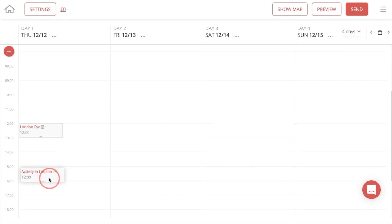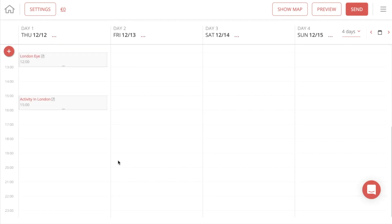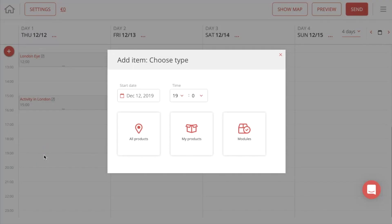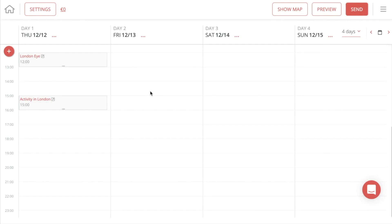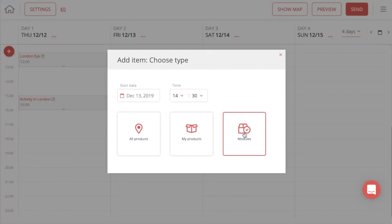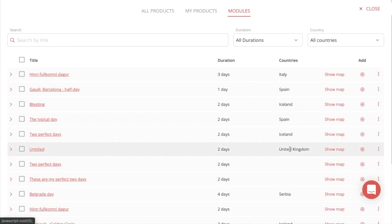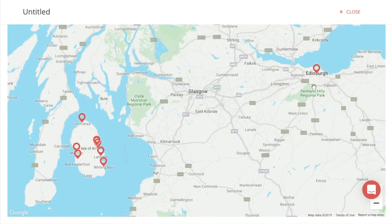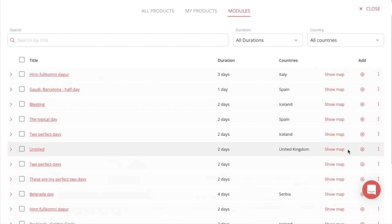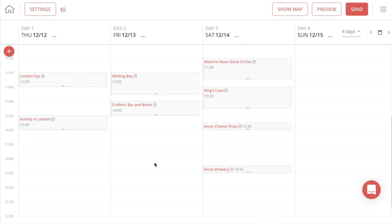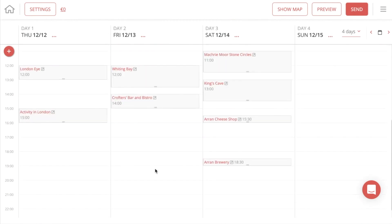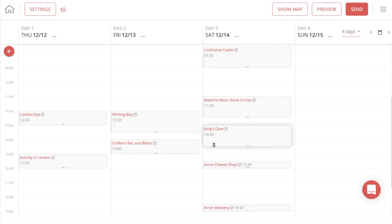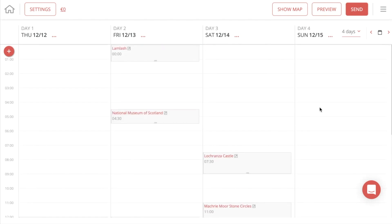You can use the drag and drop feature to move your content around whenever you like, if you want to change the date and time of the content. Now for the time-saving module feature — when you go to Modules and search for a module based near the United Kingdom, like this one in Edinburgh, Scotland, you can add that module to the itinerary and all of the content in the module will be added instantly, saving you a lot of time during the itinerary building process.